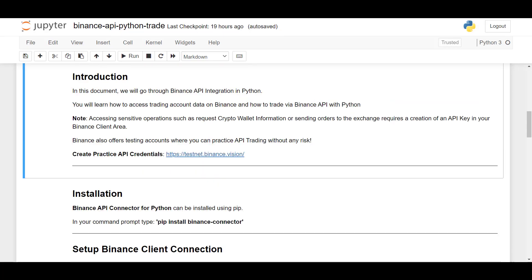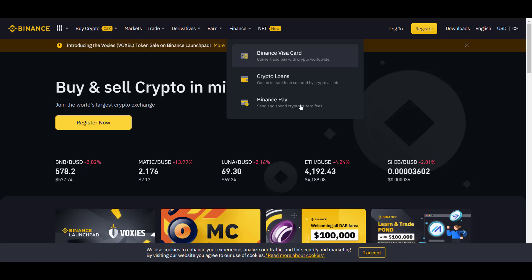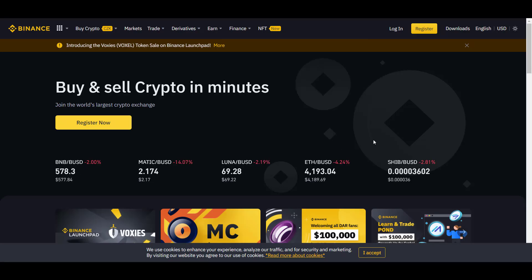Before we can send orders through Binance API, we have to create something called an API key. And an API key validates the ownership of your Binance account. And to create your API key, we can go to binance.com and your client area, you can create your set of API credentials.